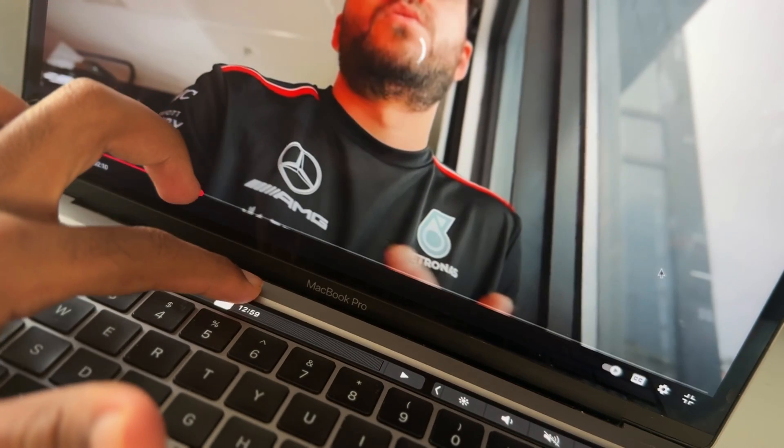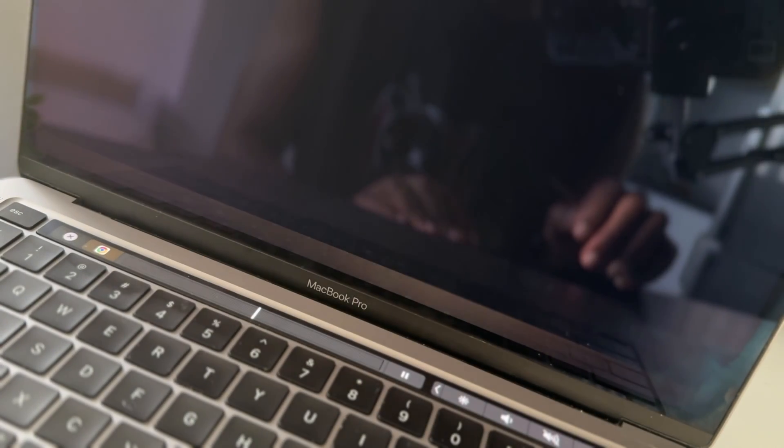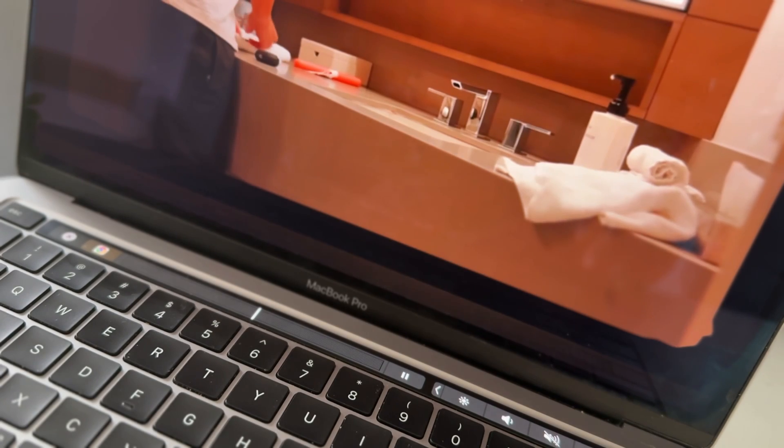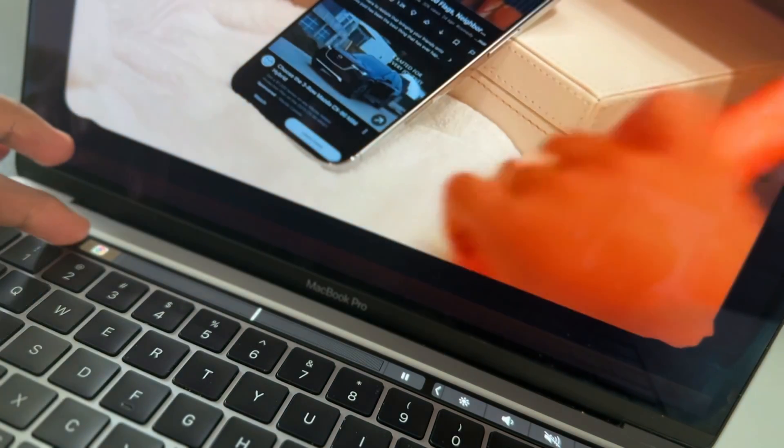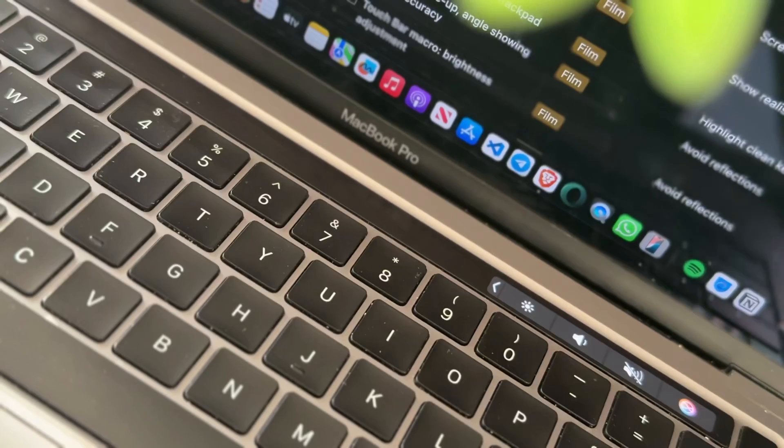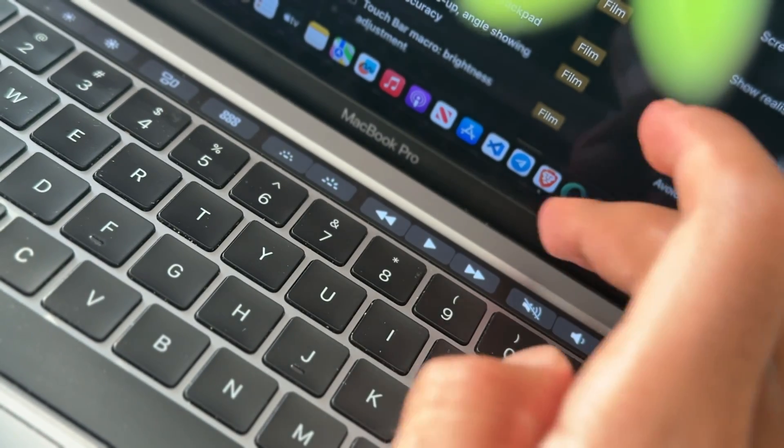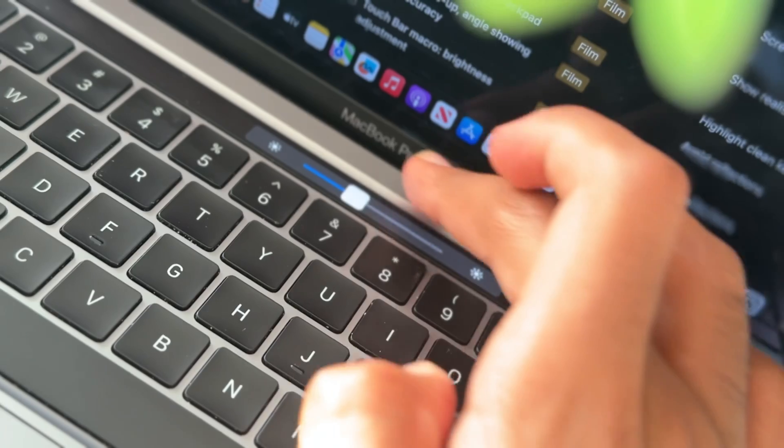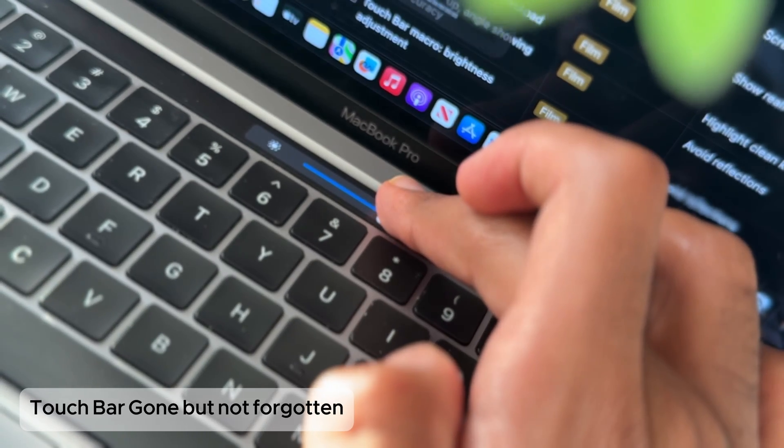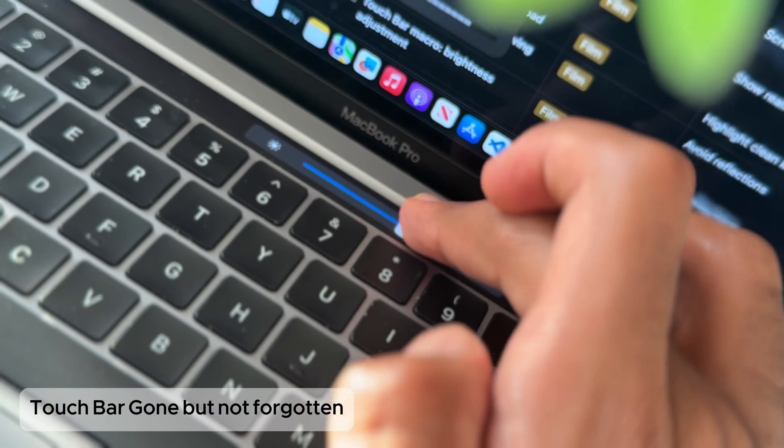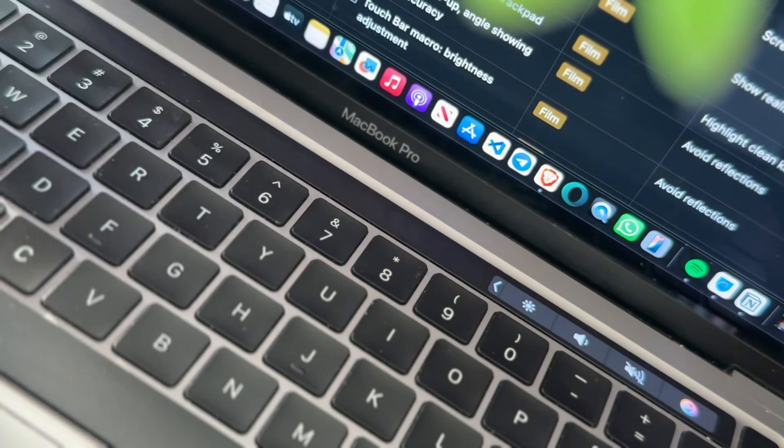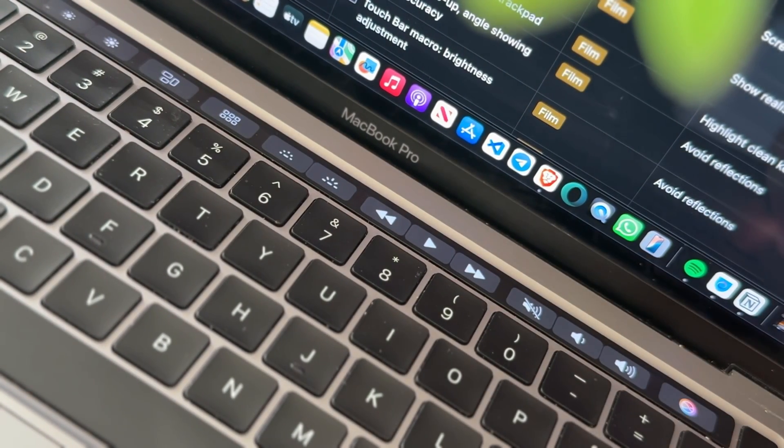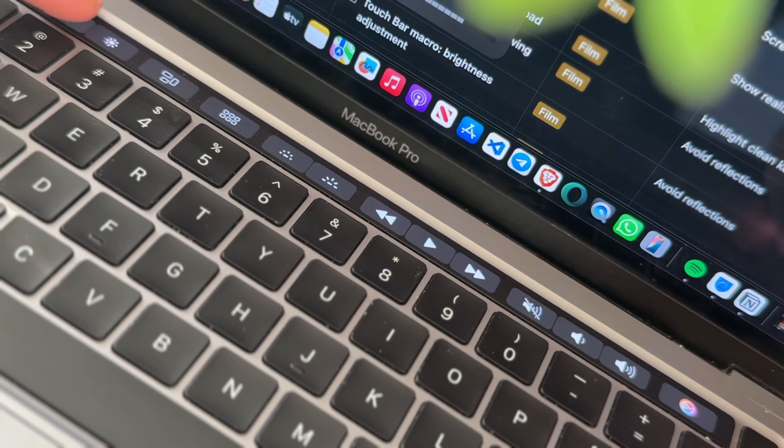One thing I didn't expect to miss is the Touch Bar. When I first got this Mac, I didn't care much about it, but over time I started using it for quick brightness tweaks, emojis, scrubbing through video timelines, and even playback controls while editing. Apple's moved on from it now, and yeah, it feels like the end of a small design experiment. But honestly, I kind of miss that futuristic stripe. It made the M1 MacBook Pro feel different and it acted like this bridge between the old and the new.